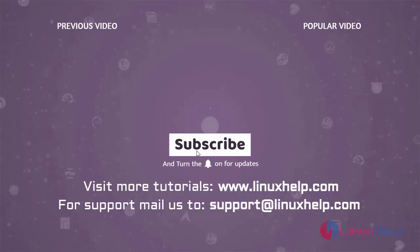Thank you for watching this video. If you like it, please subscribe to our channel. To learn more tutorials, visit www.linuxhelp.com. If you have any queries, mail us at support@linuxhelp.com.